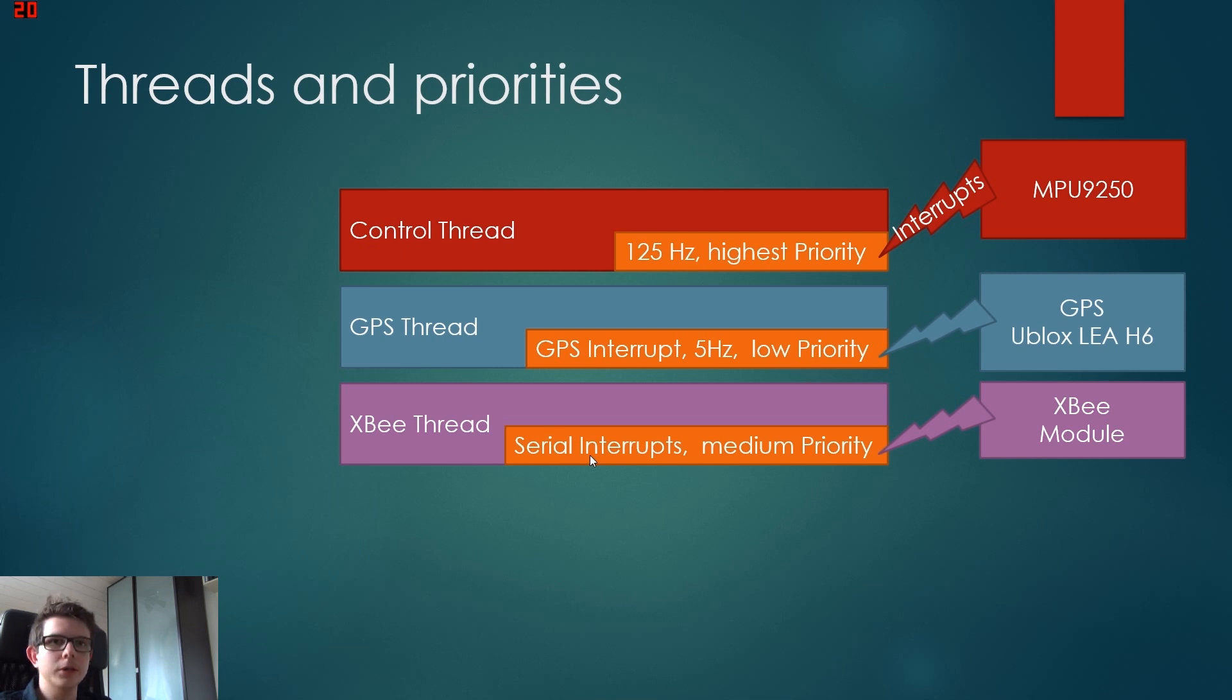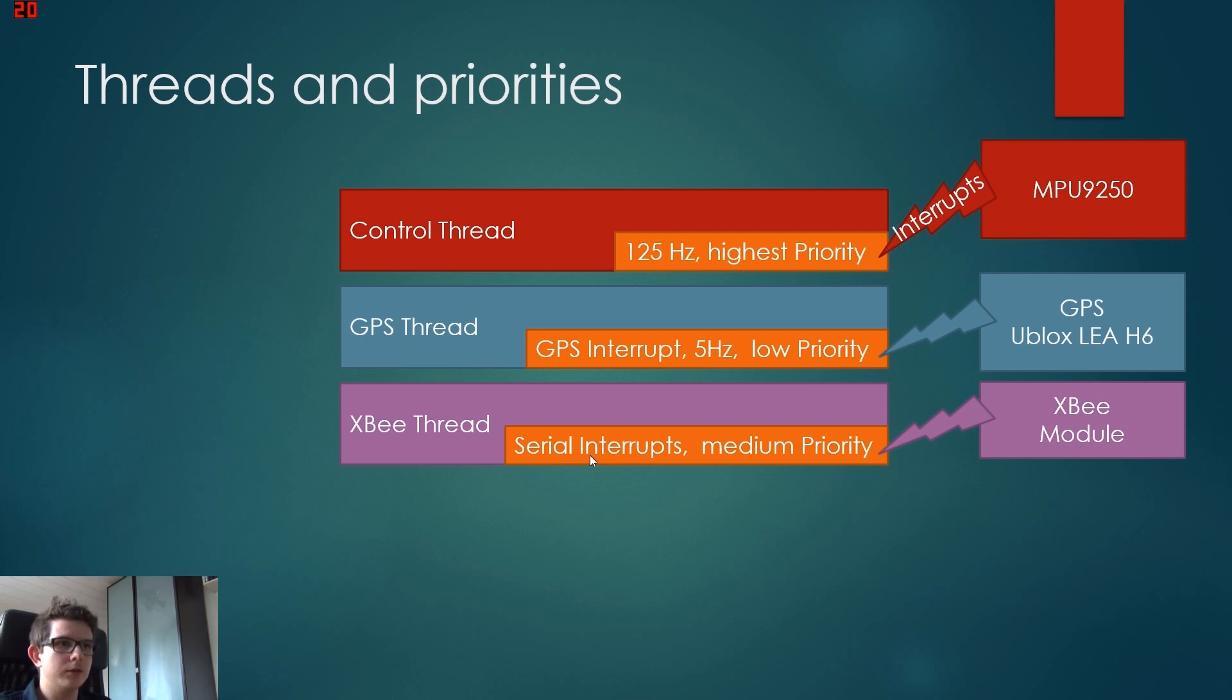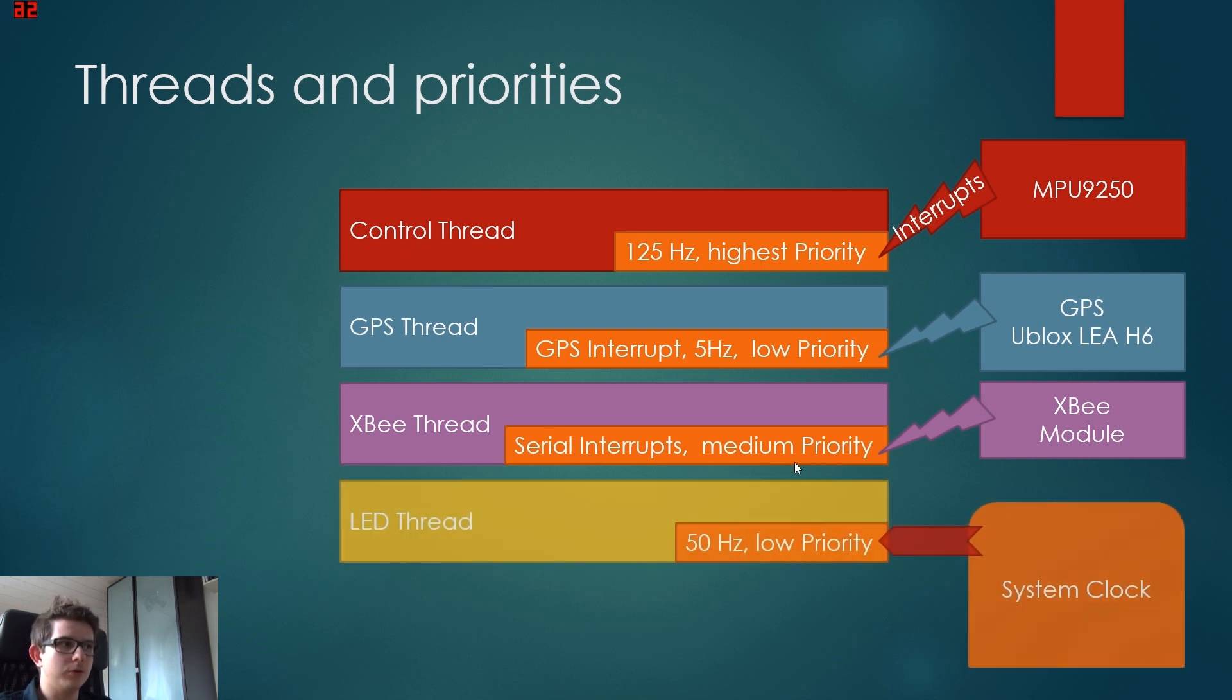Now they have medium priority because they are quite important. They are more important than the GPS because all our control stuff happens through it, with our graphical user interface. For example, if we want to activate or deactivate GPS or come home or all these things.